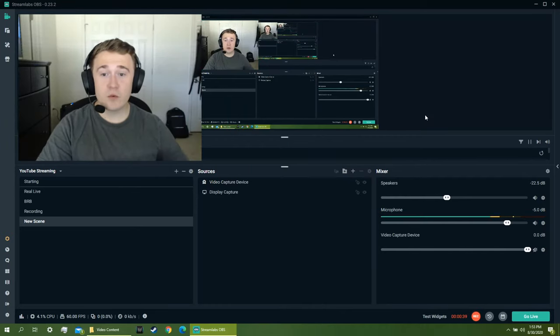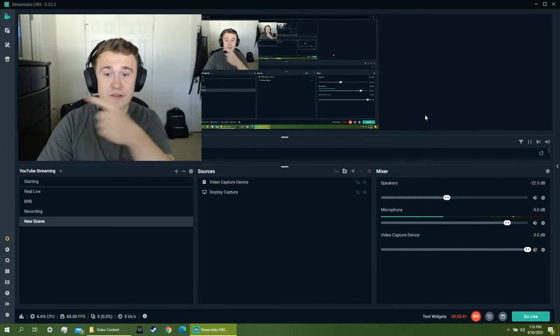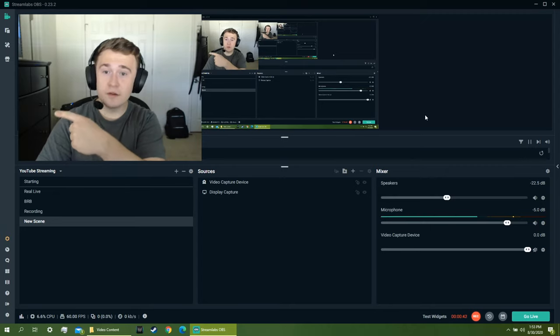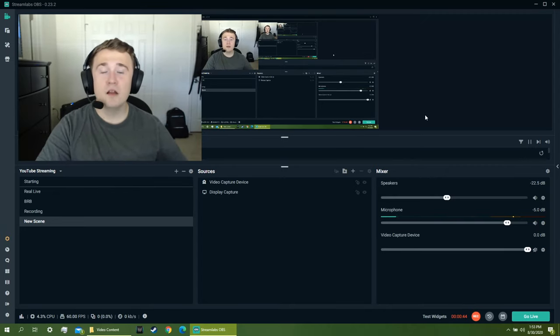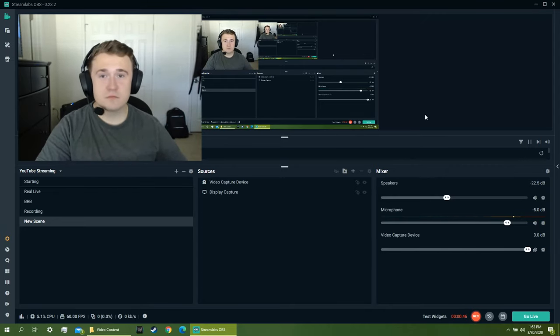That way when you do it, when you point to the left, you're pointing to the left. Alright, hope you guys enjoyed the video, see you later.